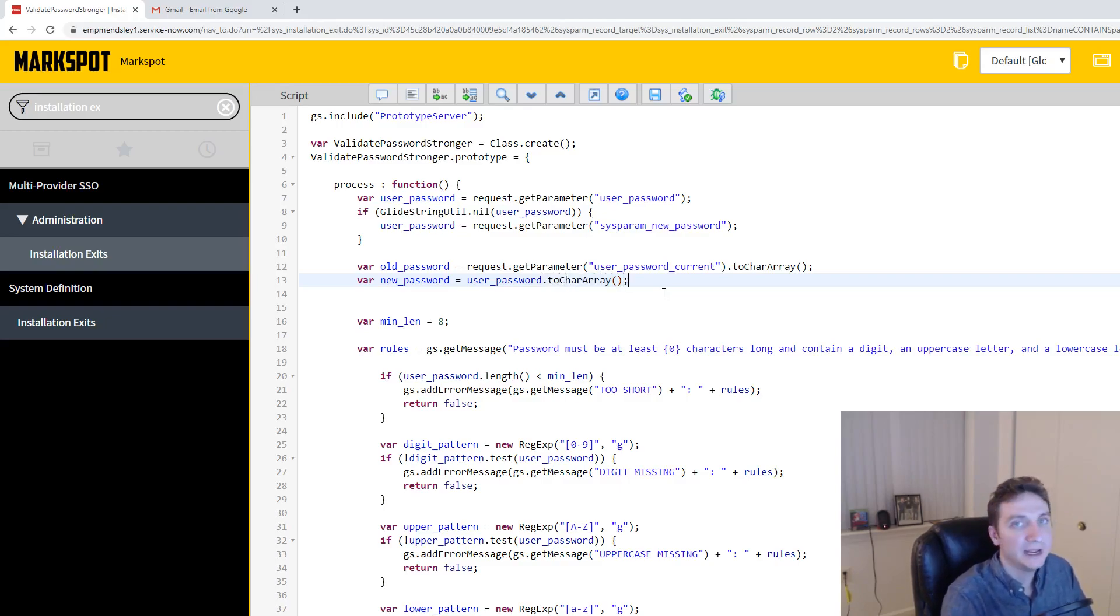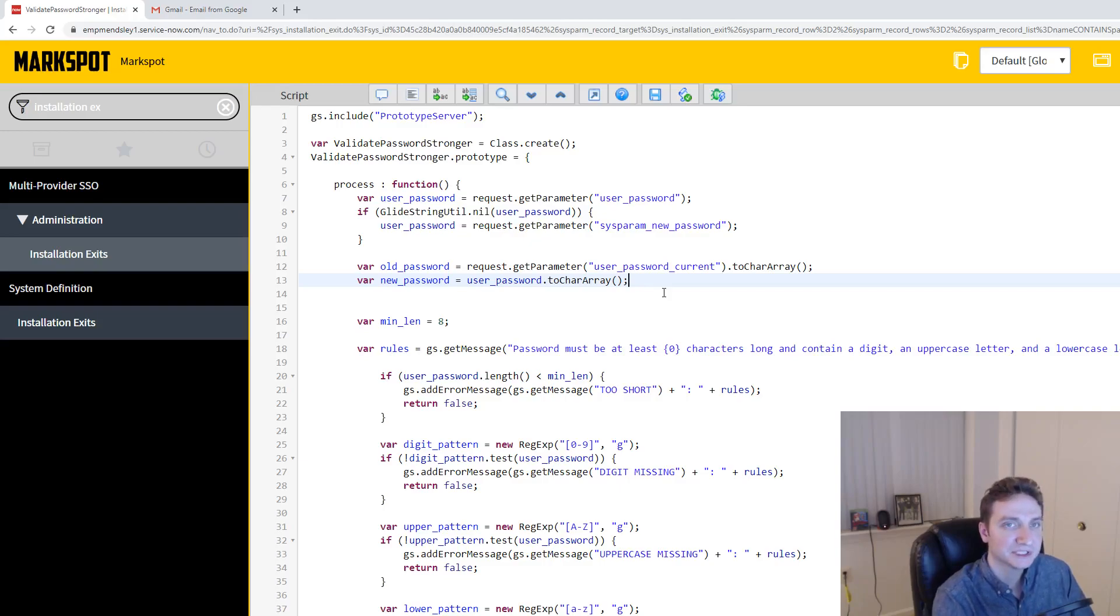Okay, so now I have both passwords in a character array format.